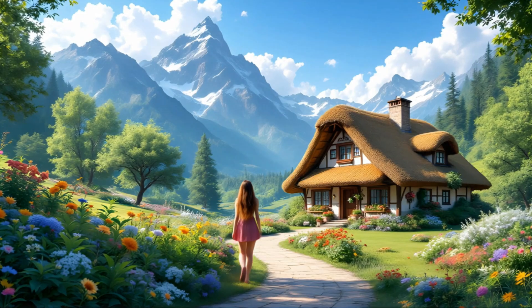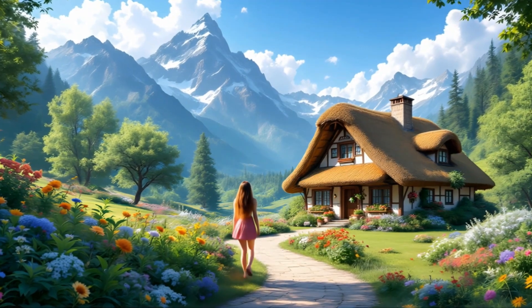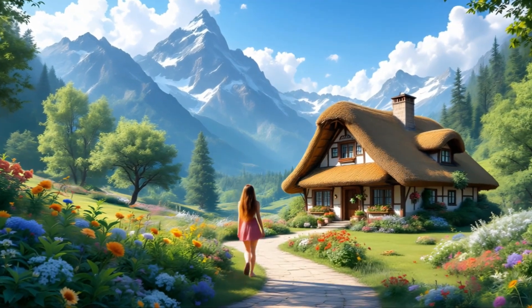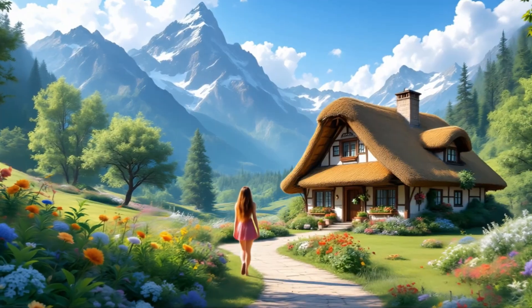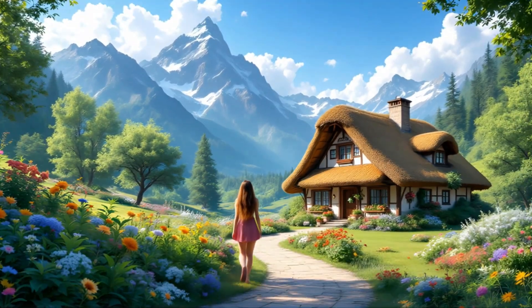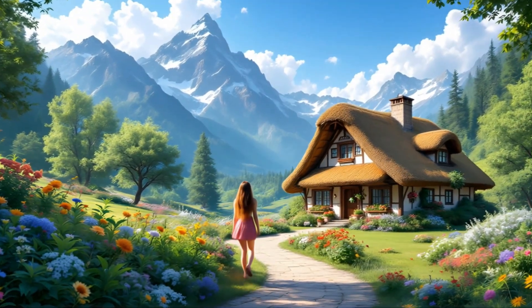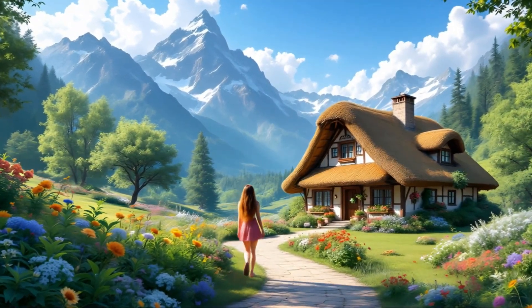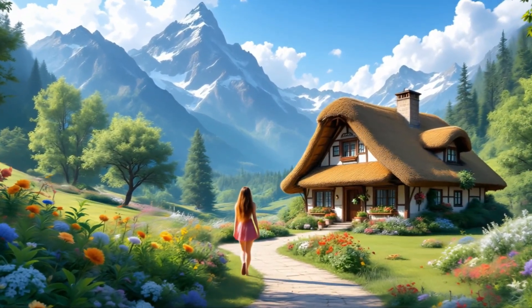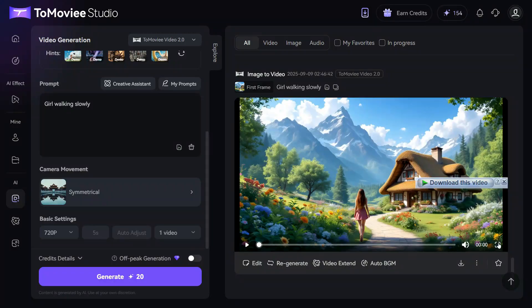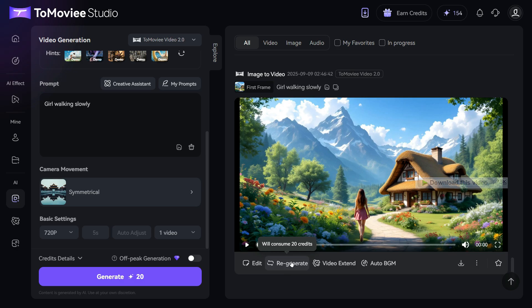Your still photo will seamlessly transform into a lively animated video within moments. Take a closer look at the impressive result and see how beautifully the animation brings your image to life. If you are not satisfied with the result, you can click the regenerate button to regenerate it. And also, you can extend a 5-second video to 10 seconds by clicking the video extend button.